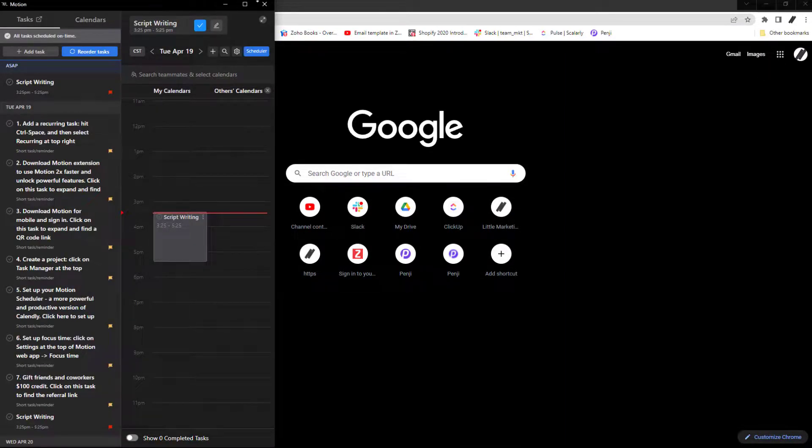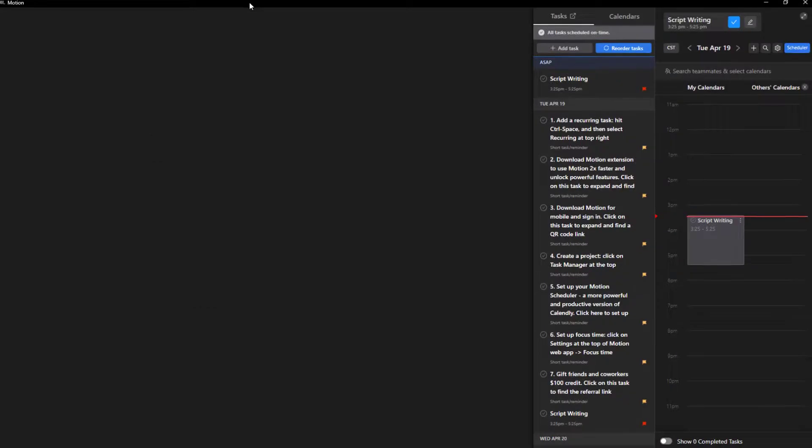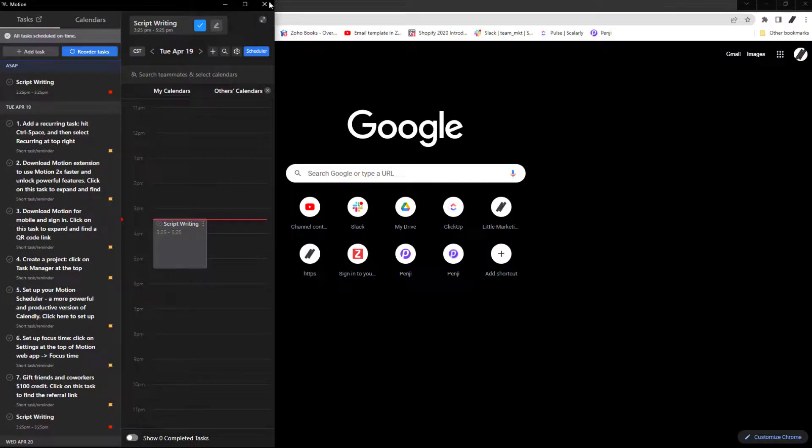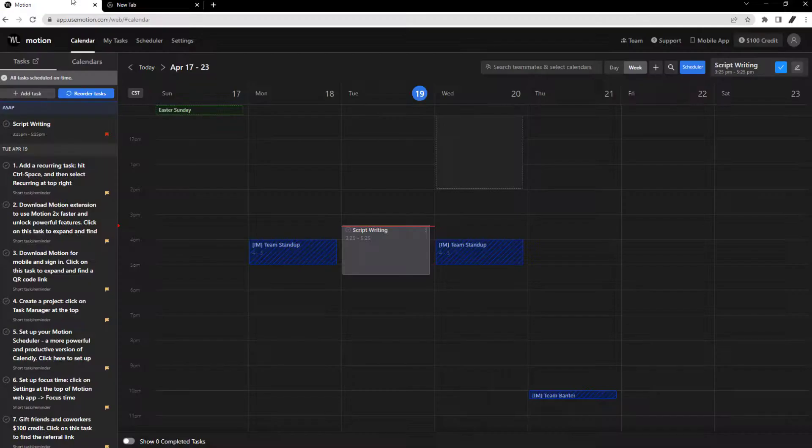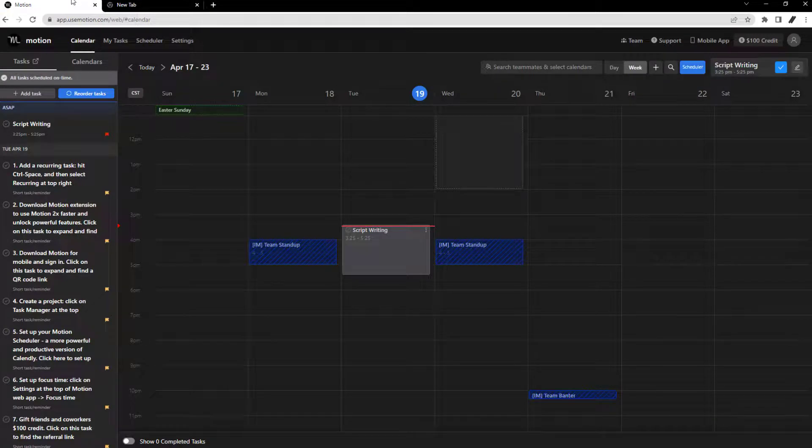And when it comes to privacy, Motion won't disclose the name of a task on your personal calendar to other team members unless you change it in the settings.